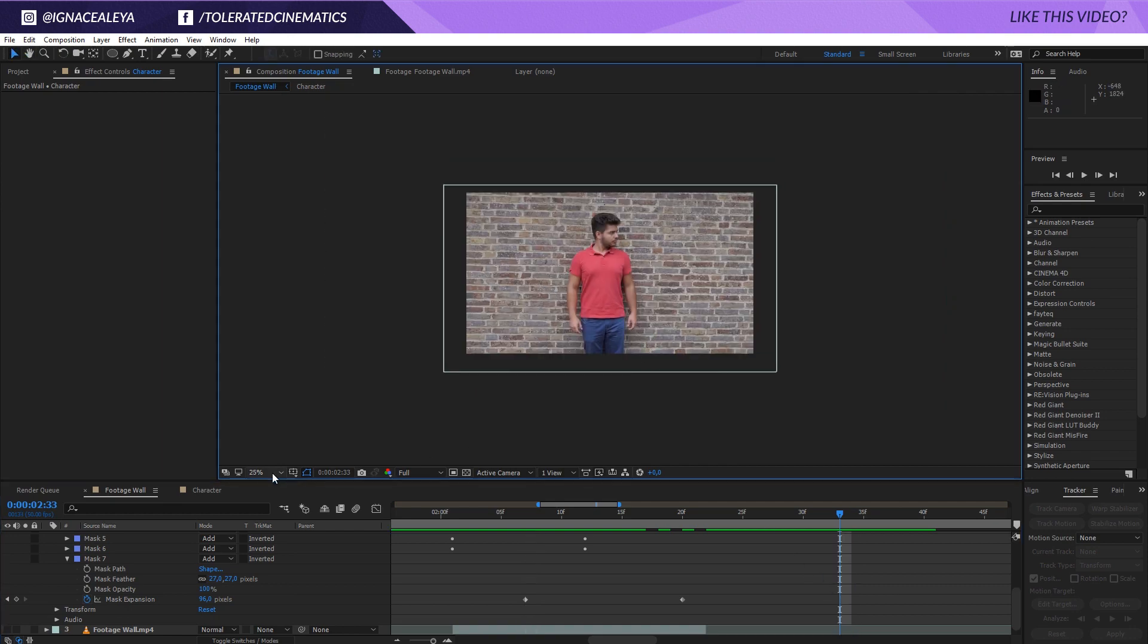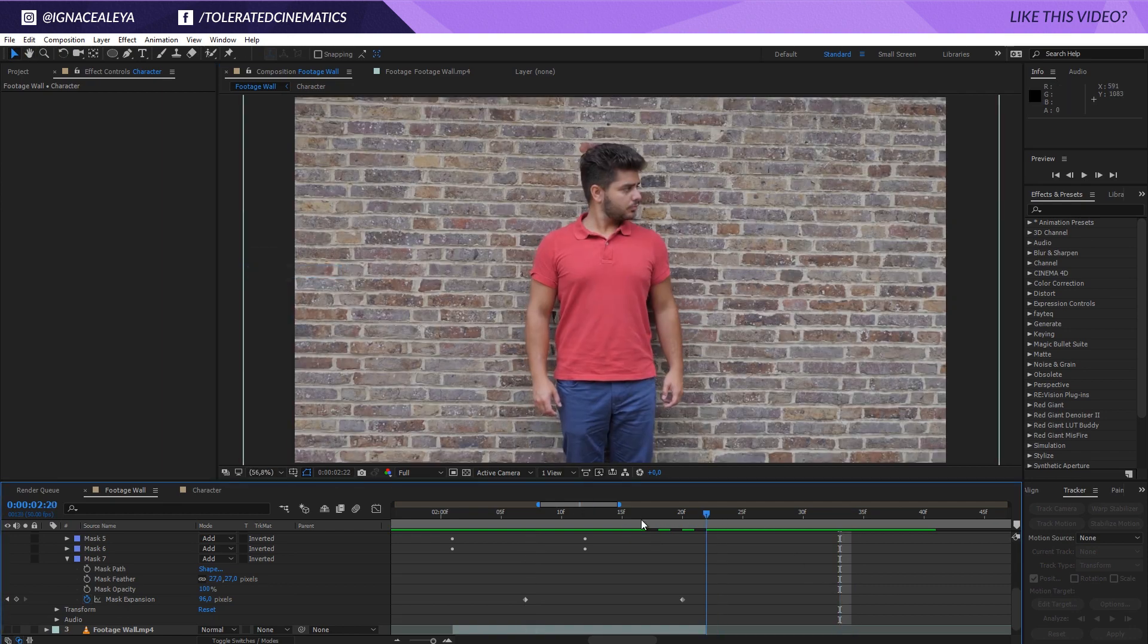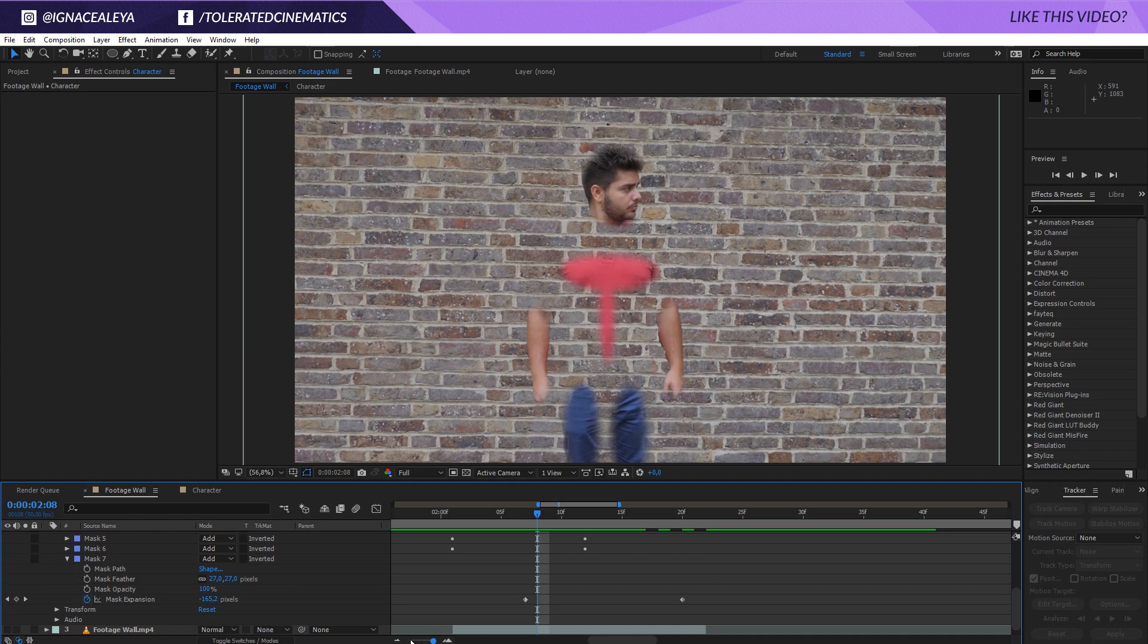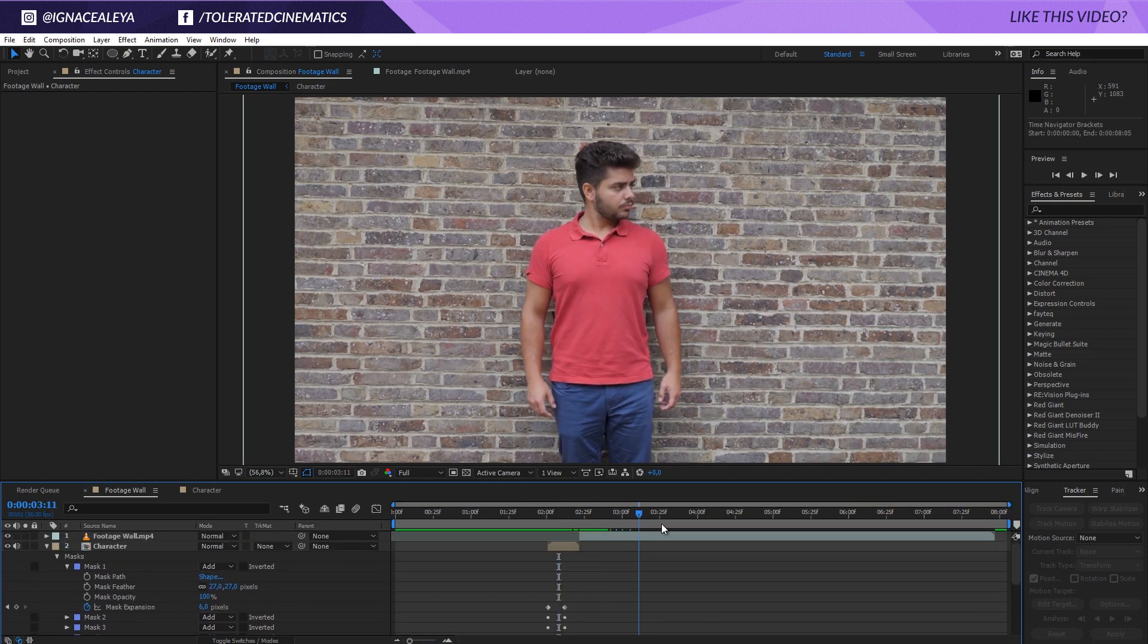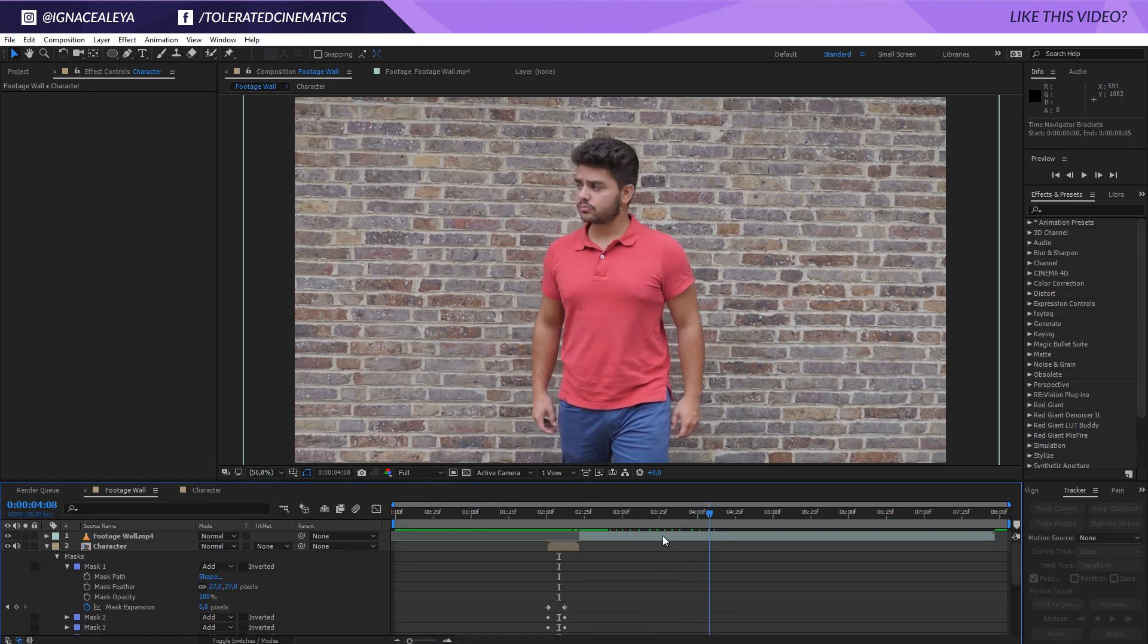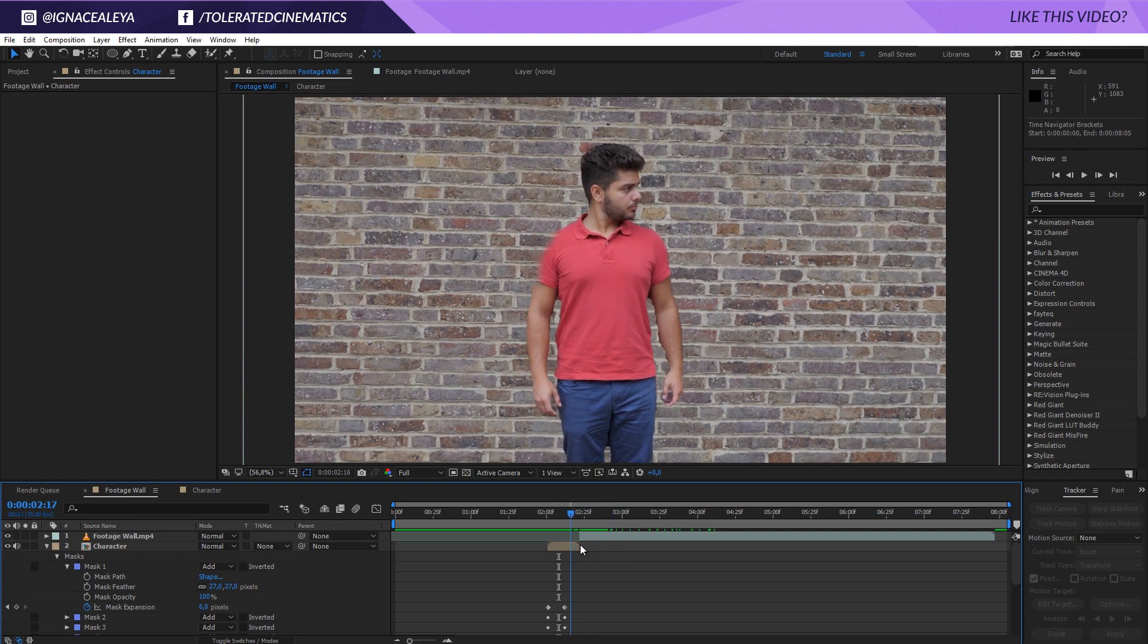I'm actually noticing that I waited a little bit too long here to come through the wall. I should have cut my footage a little bit sooner but it's okay I suppose.